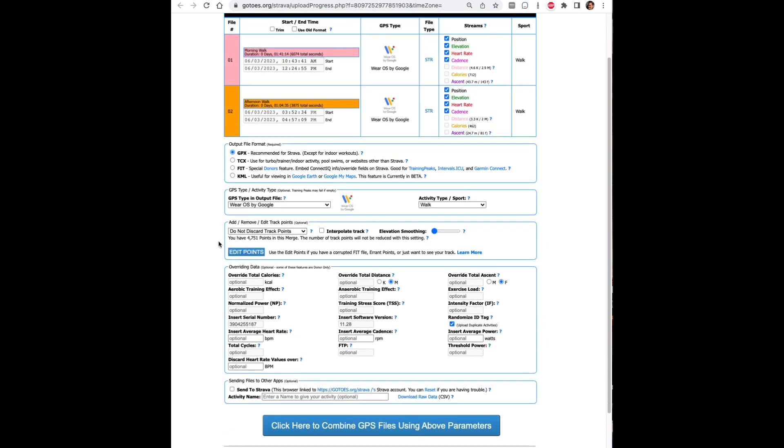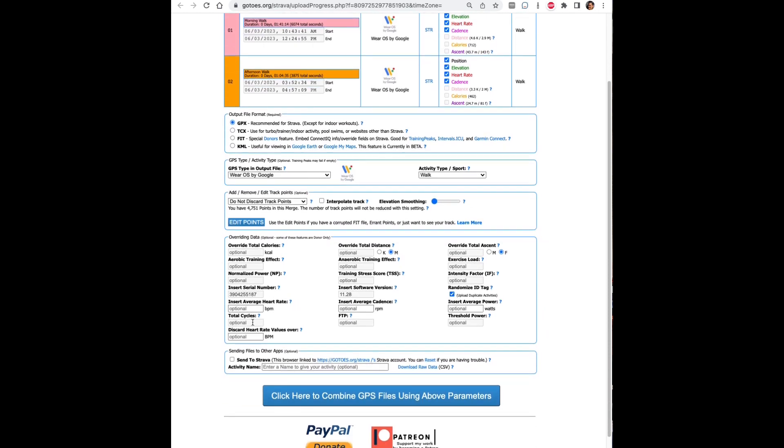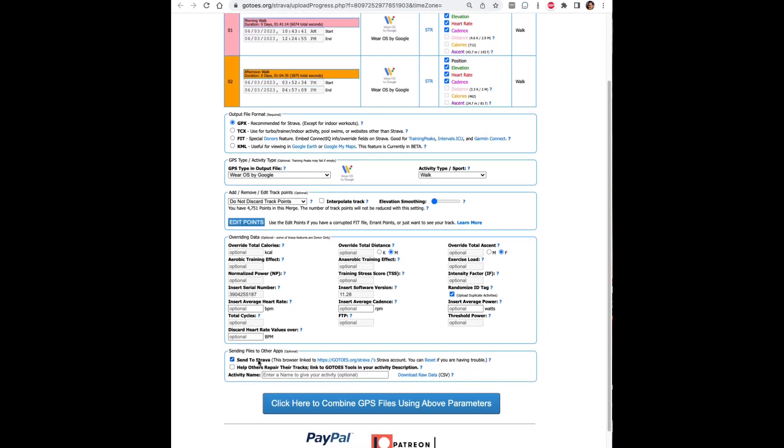You can make some changes to the merge if you want, or you can just click on the send to Strava checkbox, type in a name if you want, and then hit the big blue button that says to combine the files.